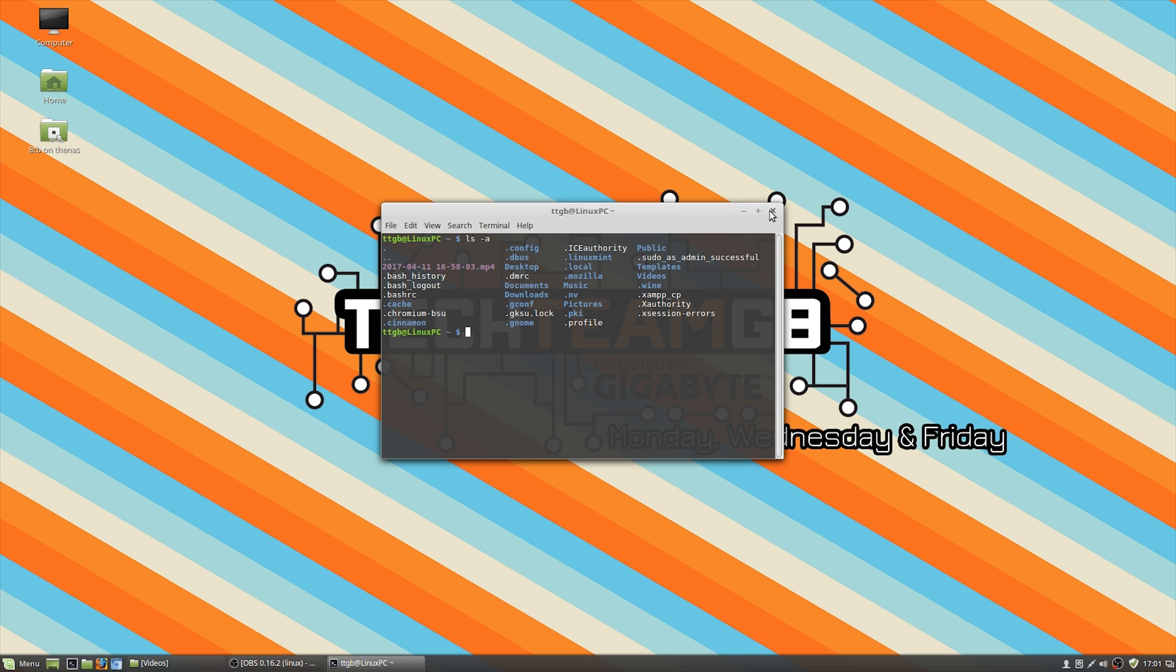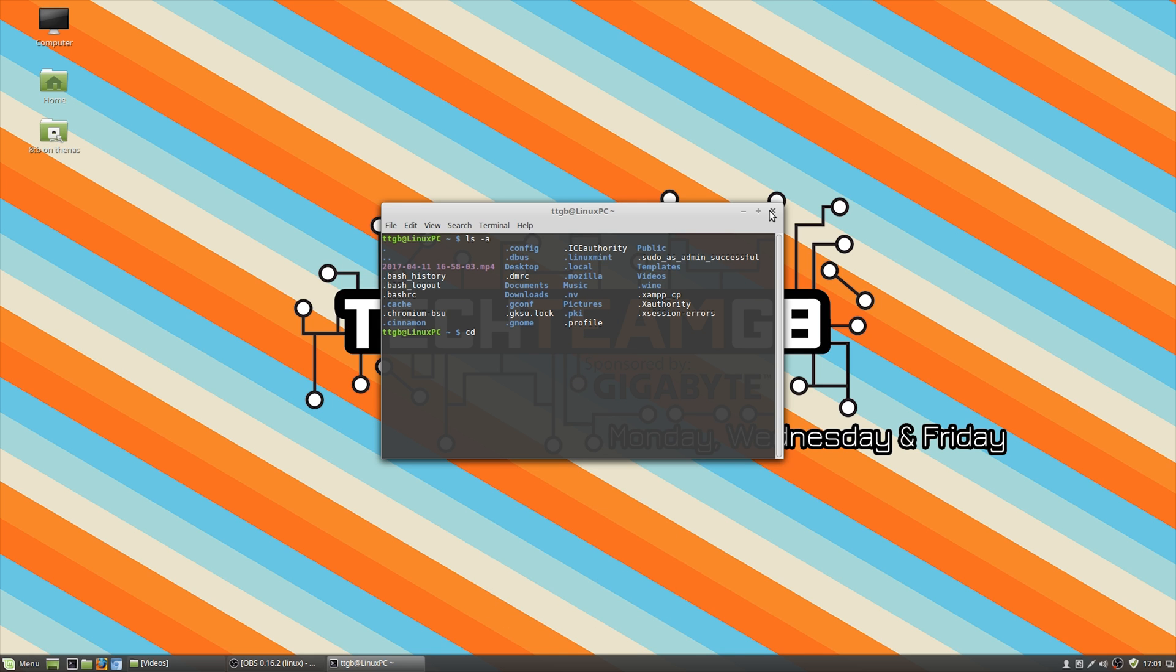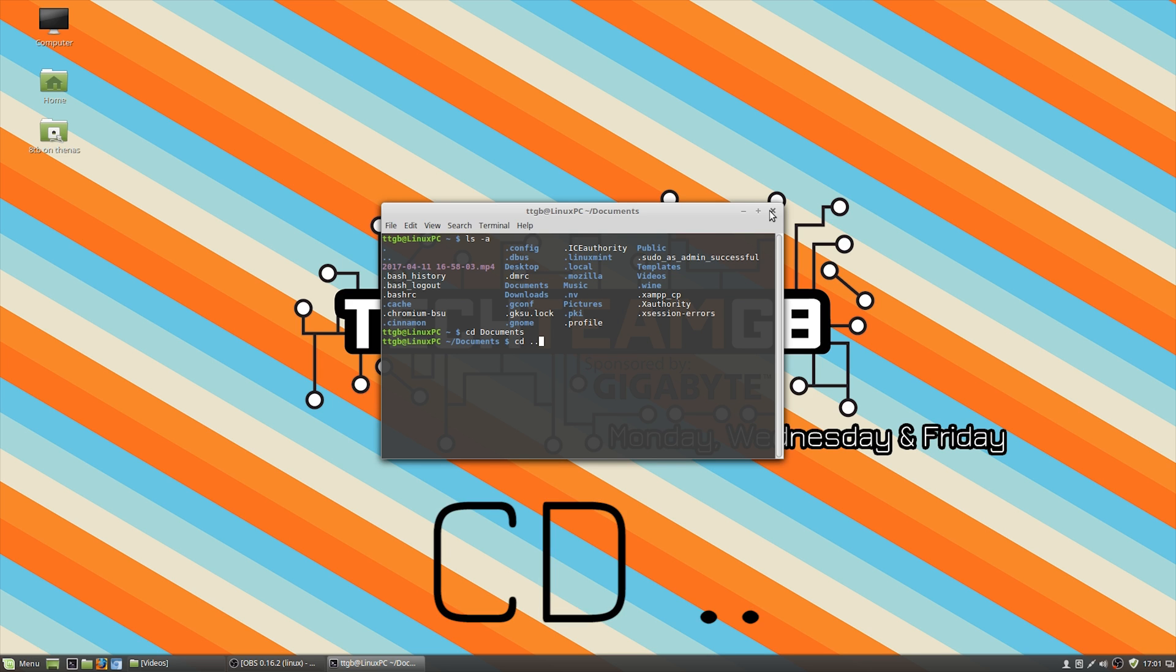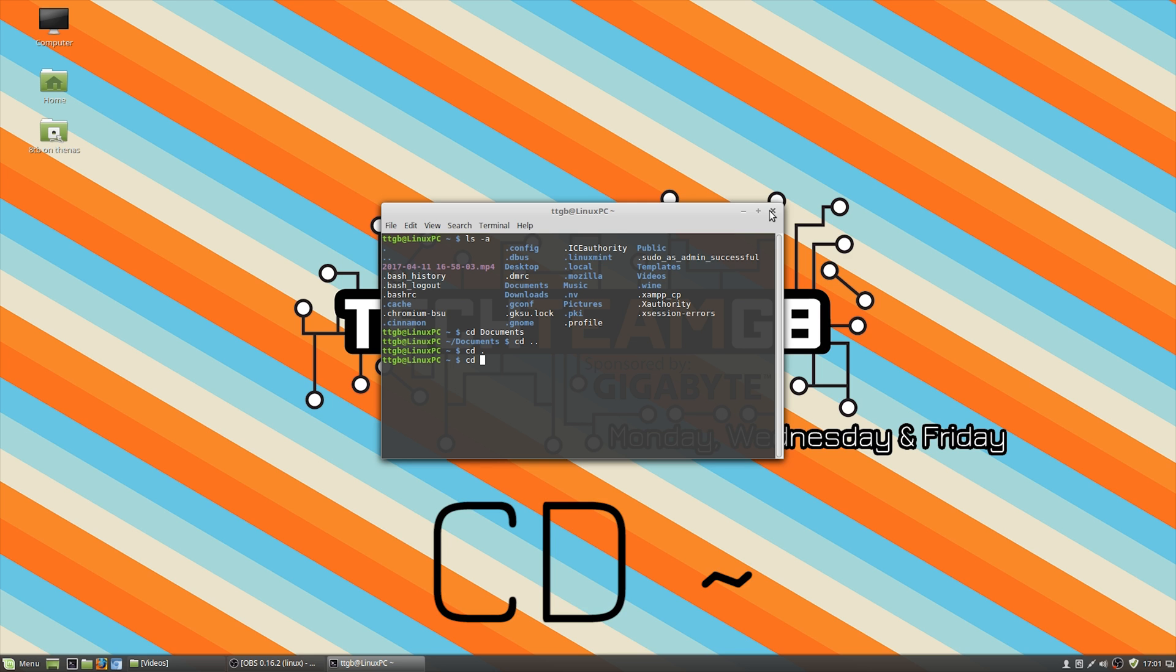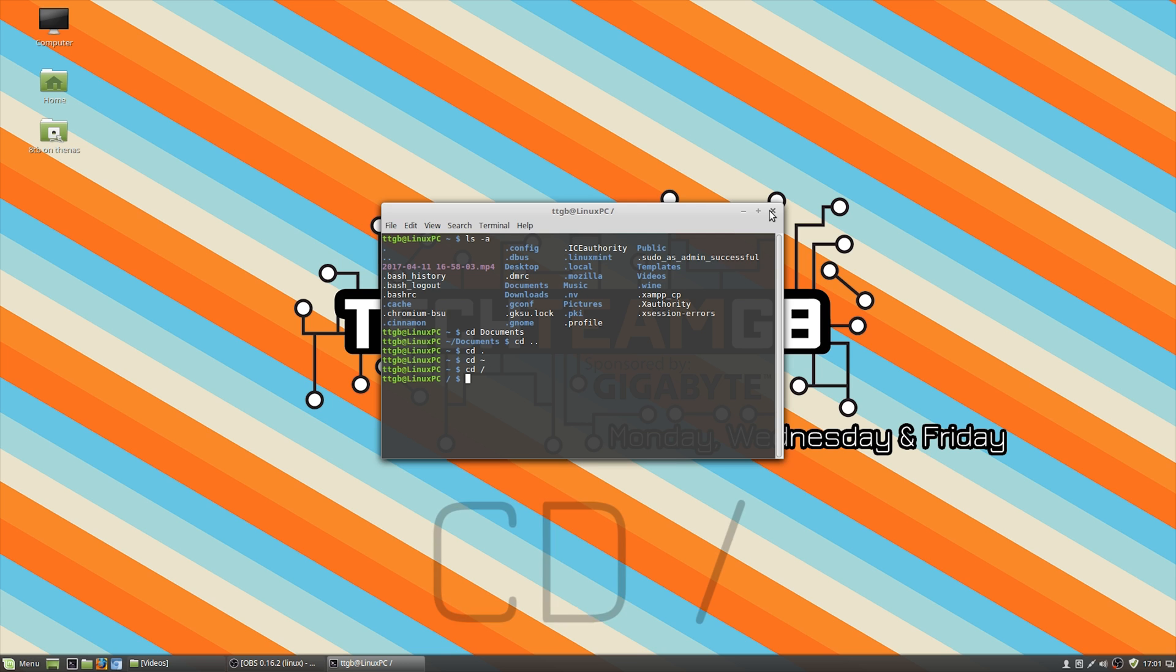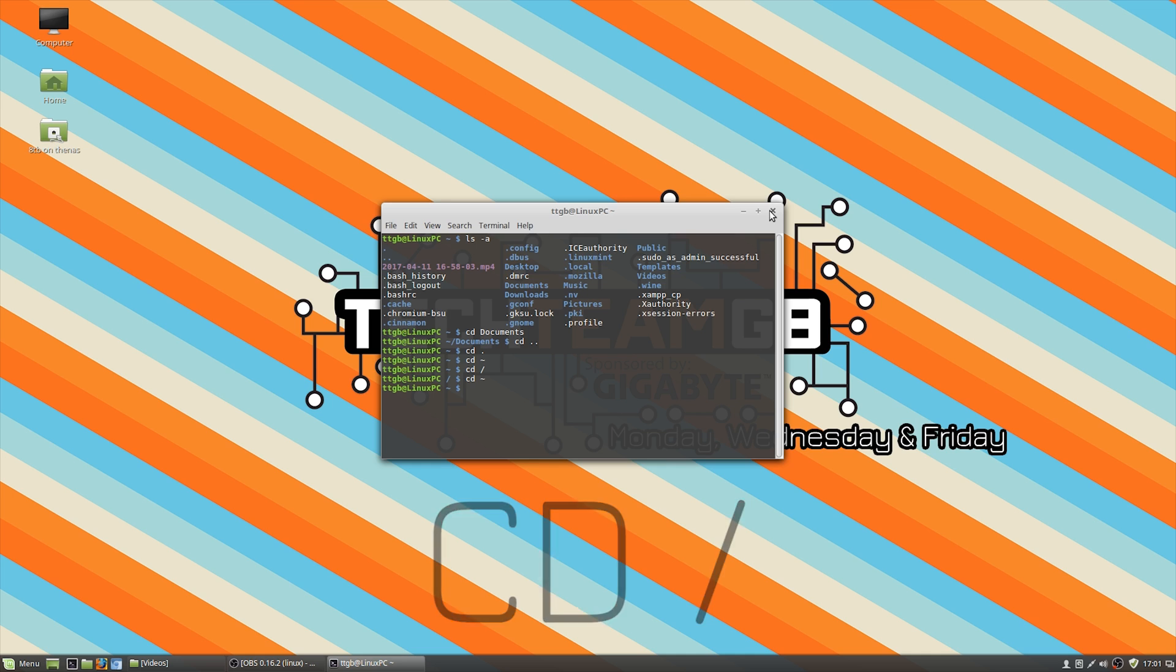The next command you might need to know is cd or change directory. cd allows you to change directory. So if you want to change to documents, you just type cd and then the place you want to go, and now you're in the documents folder. If you want to go back, you can do dot dot for the folder up from the one you're in. If you want the folder you're currently in, you can do a single dot. If you're ever lost and want to return to your home directory, you can do cd and then the tilde. And if you want to go to your root directory, you can do cd slash.